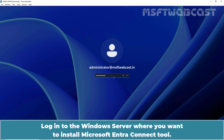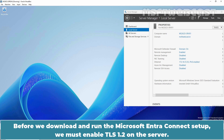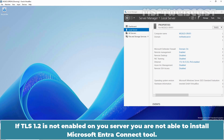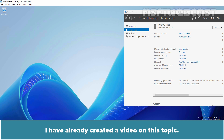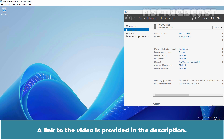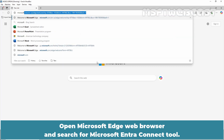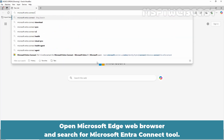Login to the Windows Server where you want to install Microsoft Entra Connect tool. Before we download and run the Microsoft Entra Connect setup, we must enable TLS 1.2 on the server. If we don't do that, we can get an incorrect version of TLS message and will not be able to install Microsoft Entra Connect. I have already created a video on this topic — a link to the video is provided in the description.